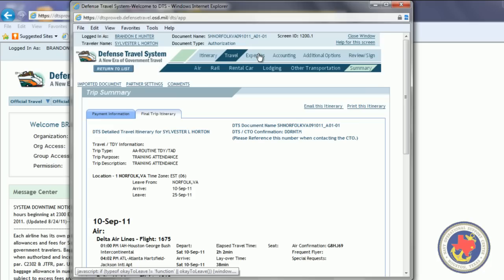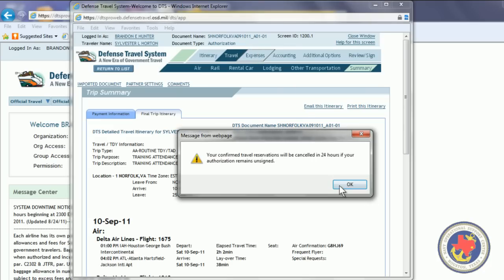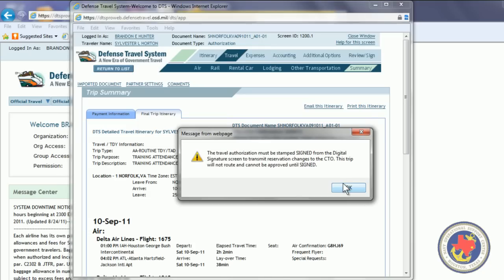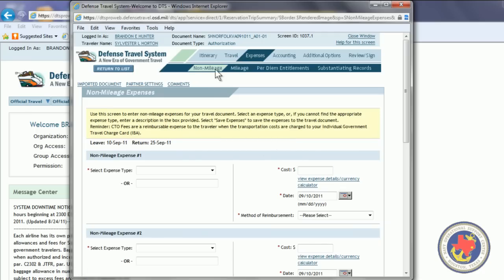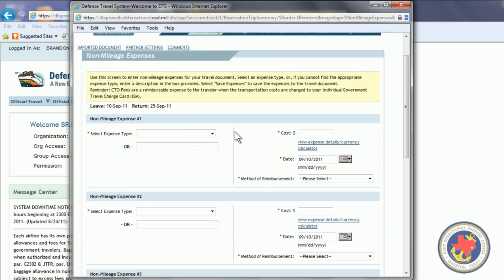The next thing we want to do is click on Expenses. You get a pop-up window saying your confirmed travel reservations will be canceled in 24 hours. If your authorization remains unsigned. Then, you get another pop-up saying the travel authorization must be stamped signed from the digital signature screen to transmit reservation changes to the CTO. So, this trip will not route and cannot be approved until signed. But we're going to sign it right now. So, the expense screen opens up.